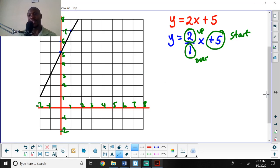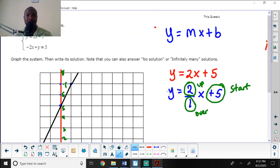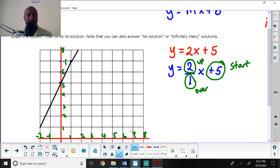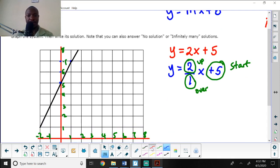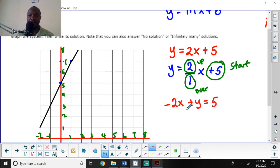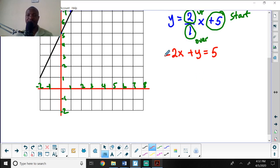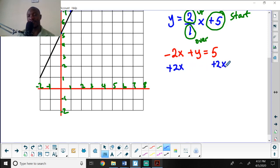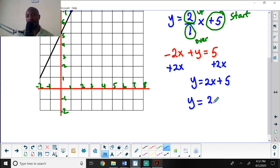For the second equation, negative 2x plus y equals 5, I need to put it in the form y equals mx plus b. I add 2x to both sides — the opposite of negative 2x — giving y equals 2x plus 5. Written as a fraction: y equals 2 over 1 times x plus 5.